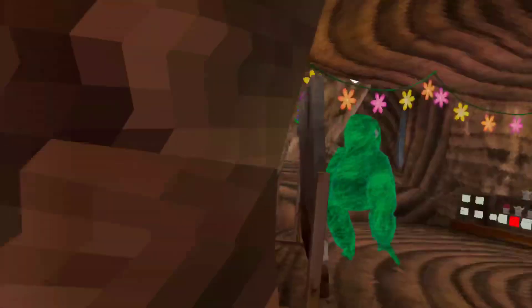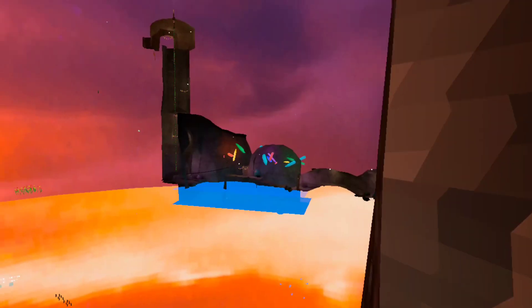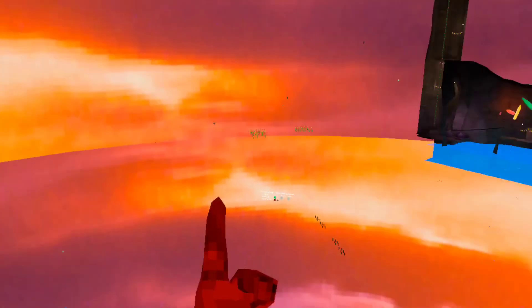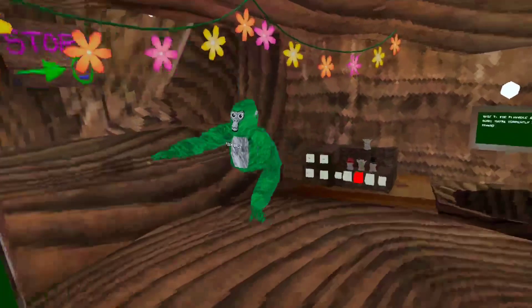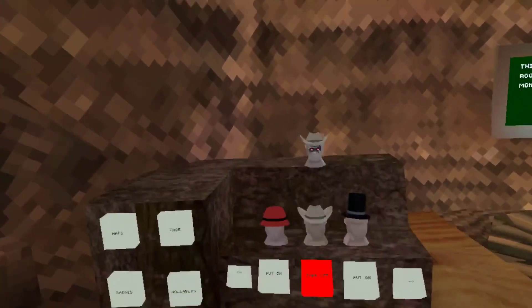Welcome back to another GorillaTag video. Today, I'm going to be showing you guys how to do this glitch that gets you to forest.